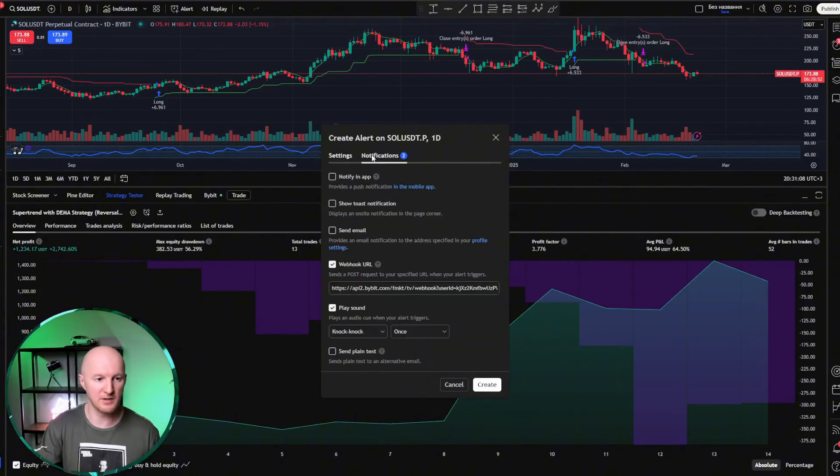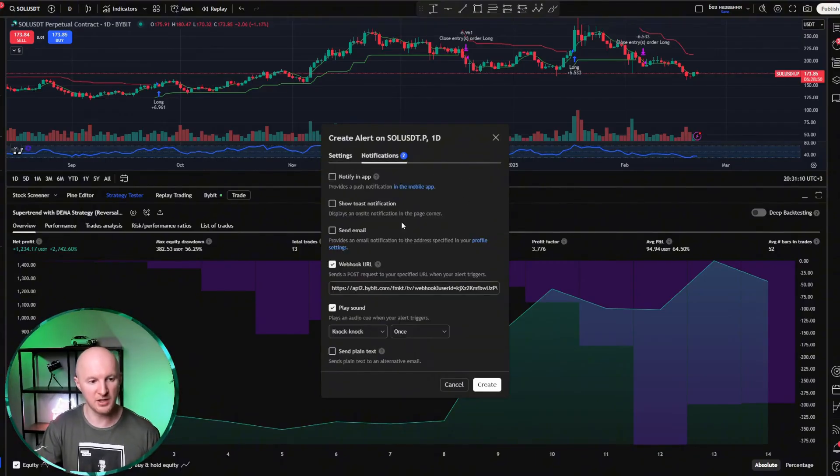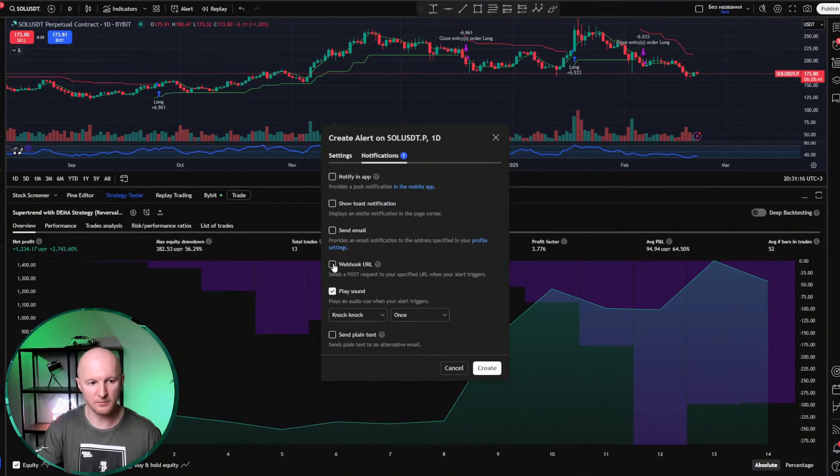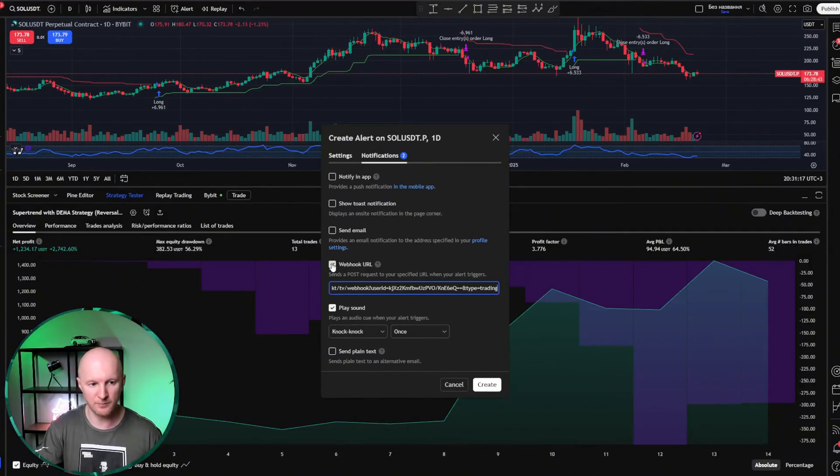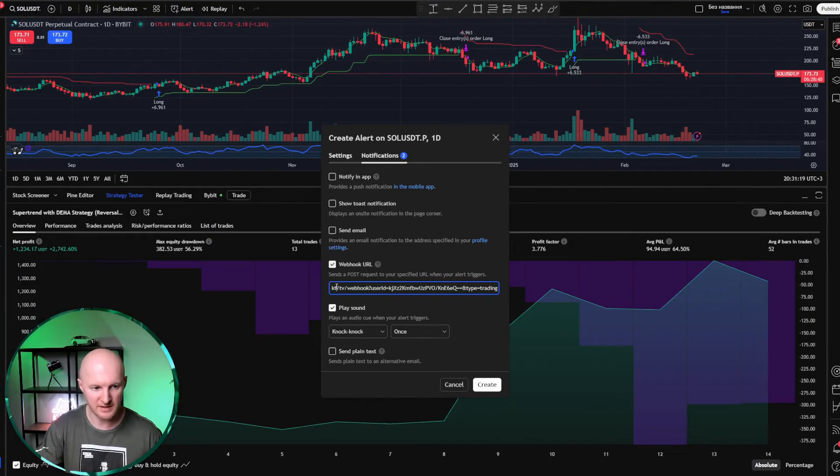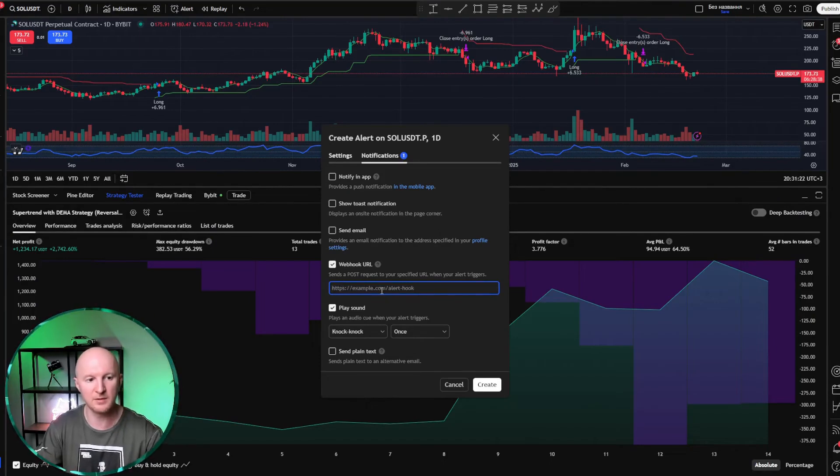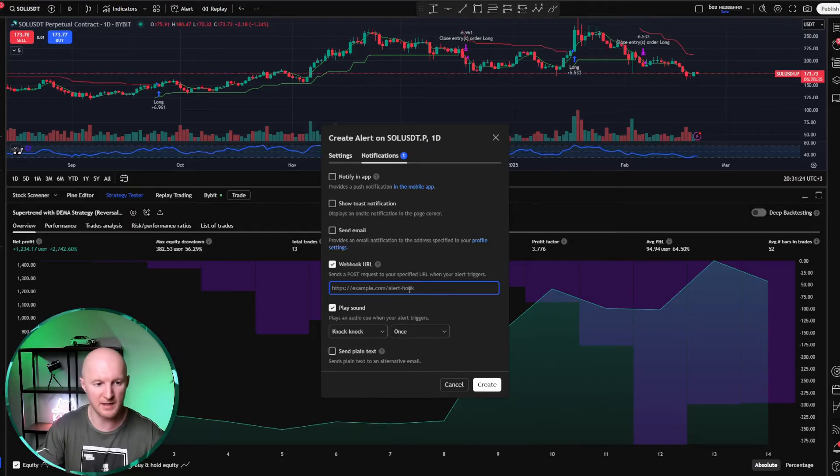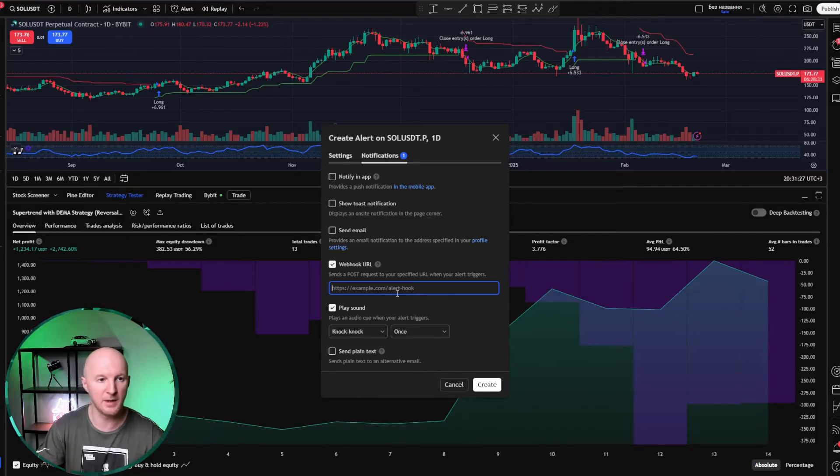Now let's deal with notifications. What kind of notifications do we need? I set play sound so I get some kind of beep, and the webhook URL. So basically, that's exactly what you need to set so the message goes to Bybit and not somewhere else. If there's any link here, we clear it and paste the message from Bybit again.